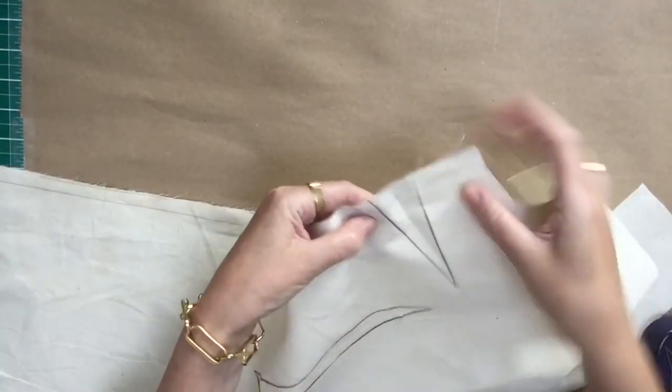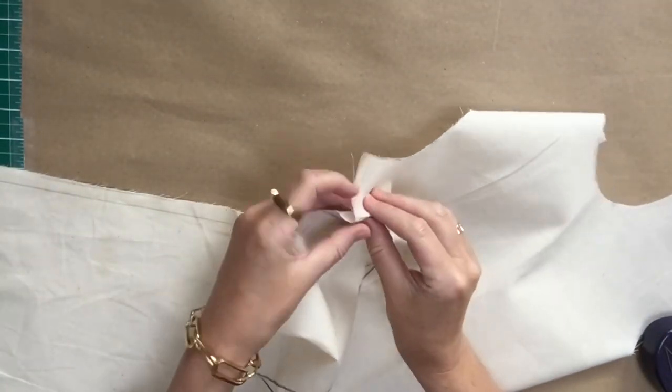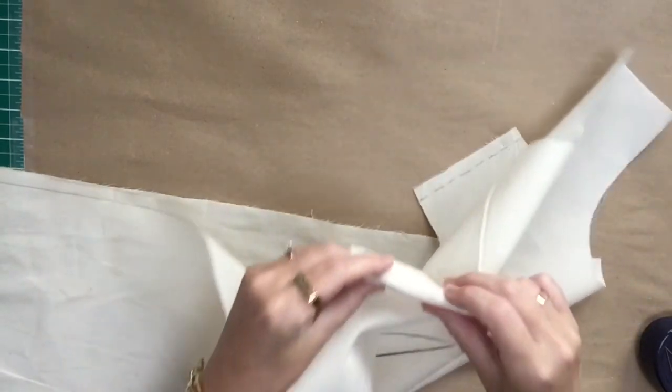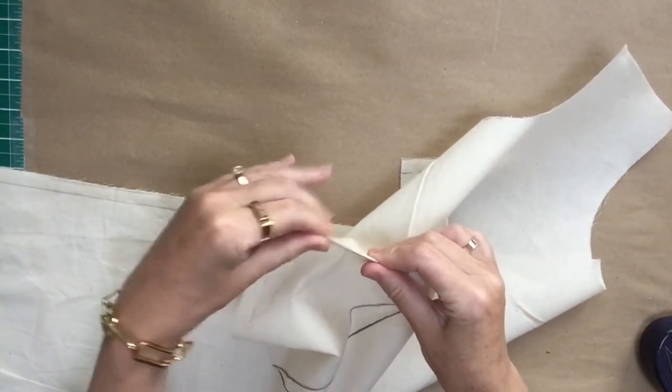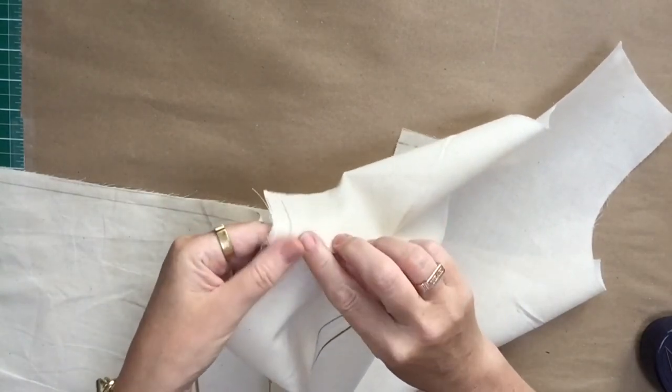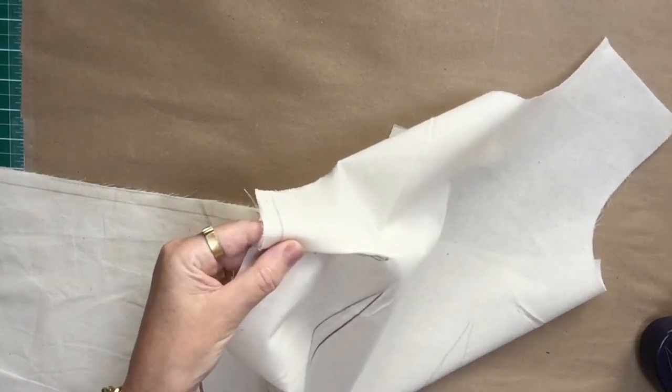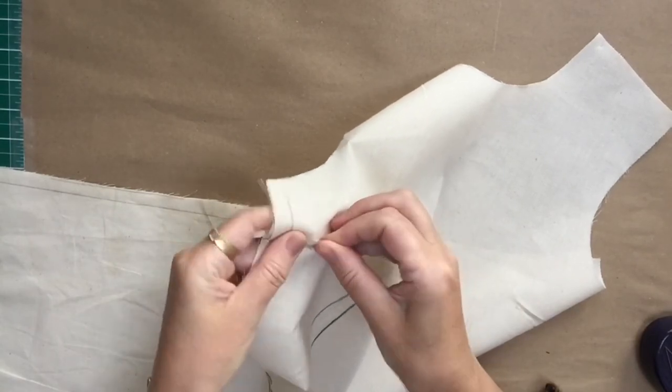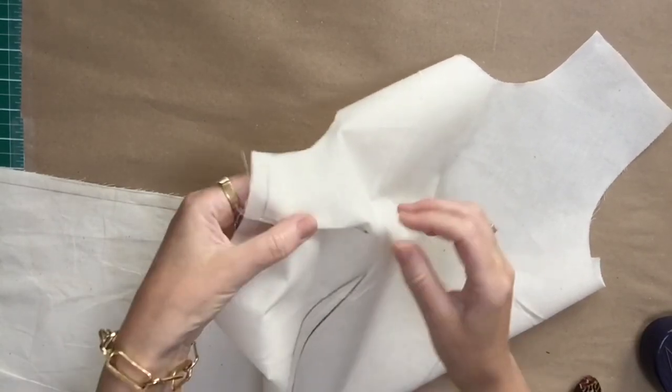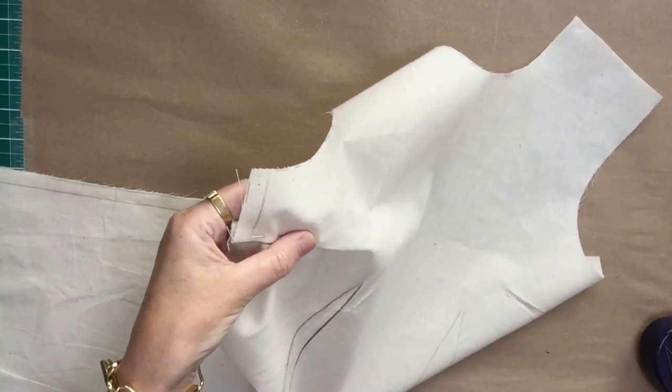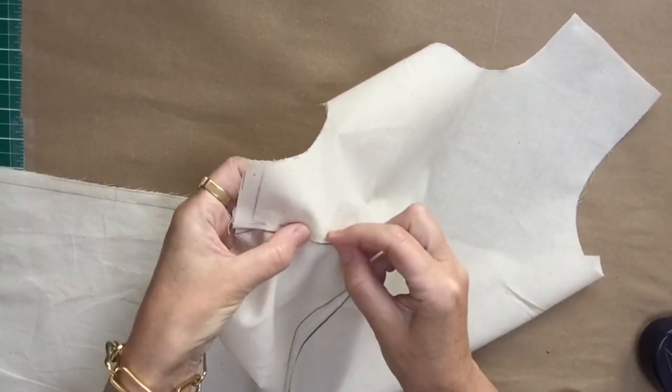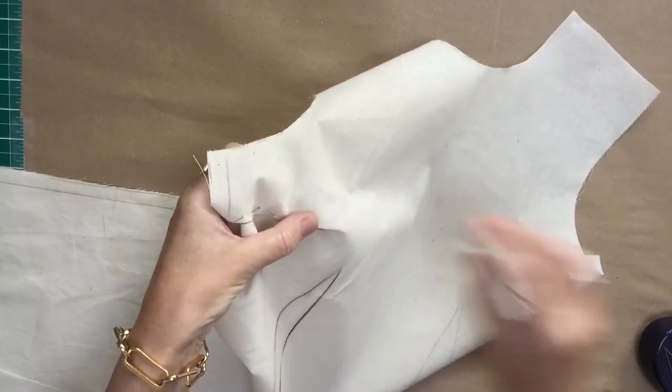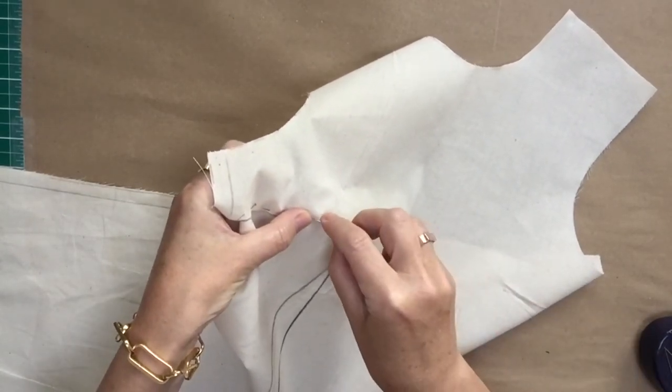What we need to do is put one dart leg on top of the other one in order to create the dart shape. I take the top dart leg and give it a little finger press just to make it a bit flatter, and then I put that line on top of the other line and then I pin it. I'm pinning with the end of the pin going towards the side seam and all the pins should be in the same direction. You can do this on the mannequin if you like but I think it's easier to do it while it's still flat.